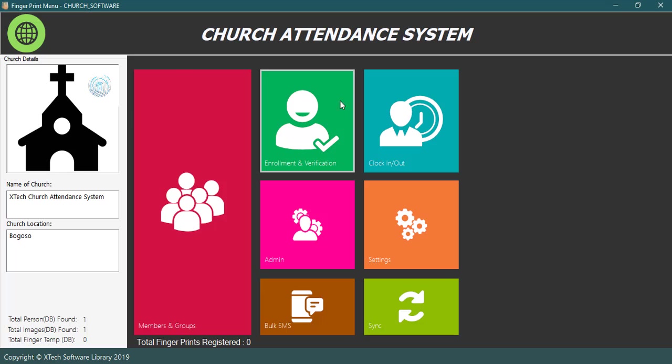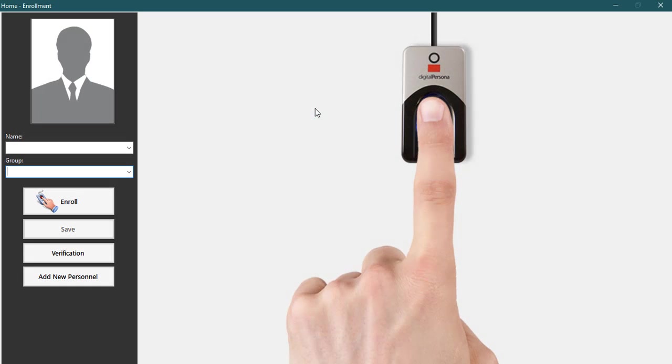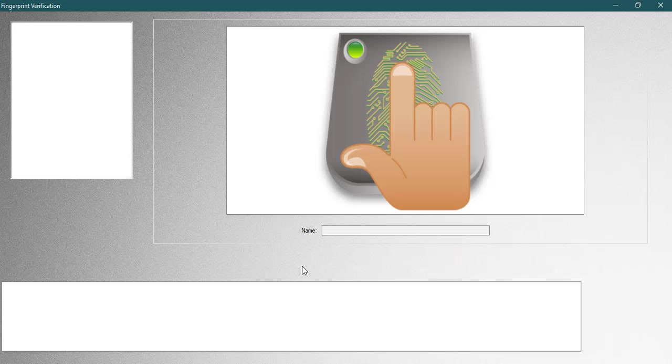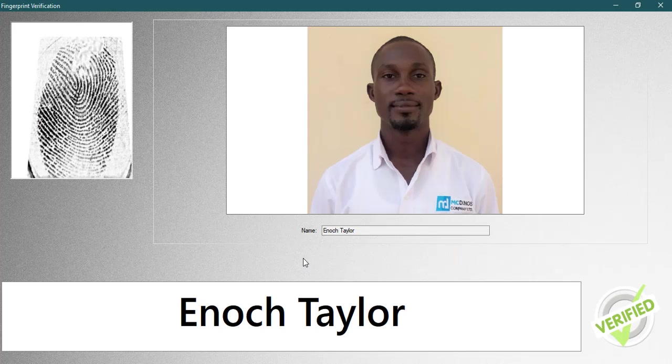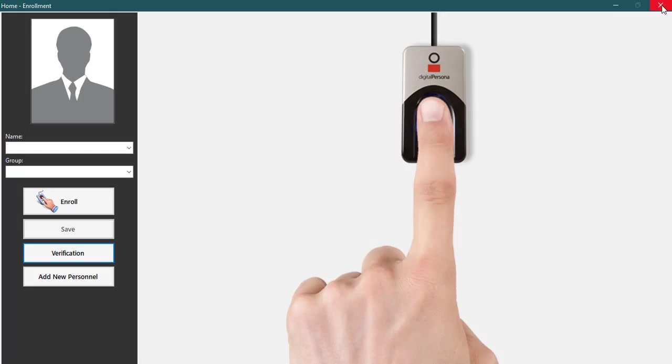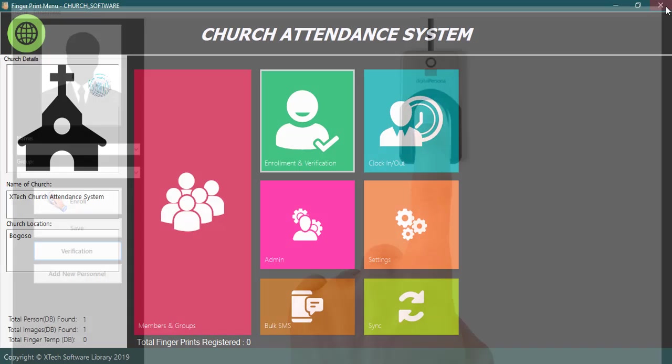After you're done enrolling fingers of members, number three is to verify the fingers you've already enrolled. You go to the same place as previous and click on the verification button. Once the verification window opens, scan a finger with a biometric device to see if the software will identify your scanned finger.